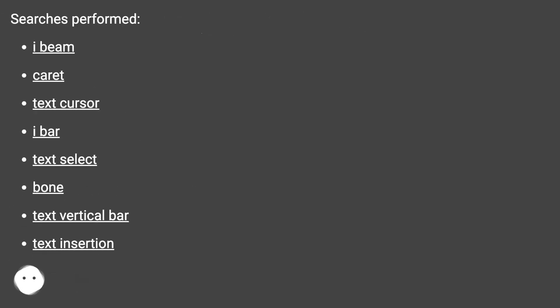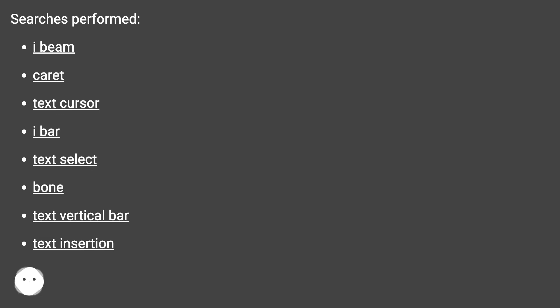Searches performed: I-beam, caret, text cursor, I-bar, text select, bone, text vertical bar, text insertion.